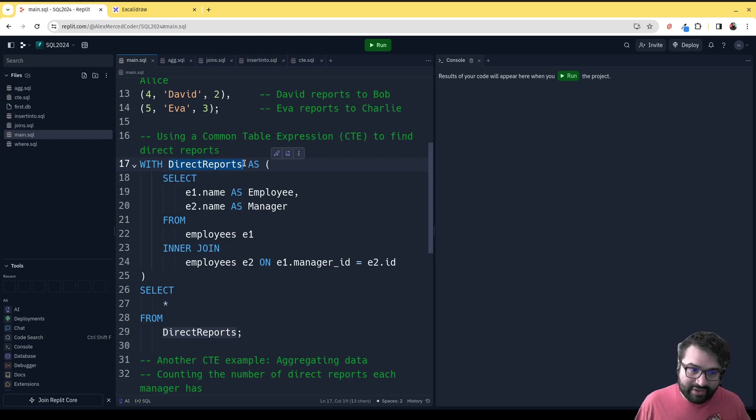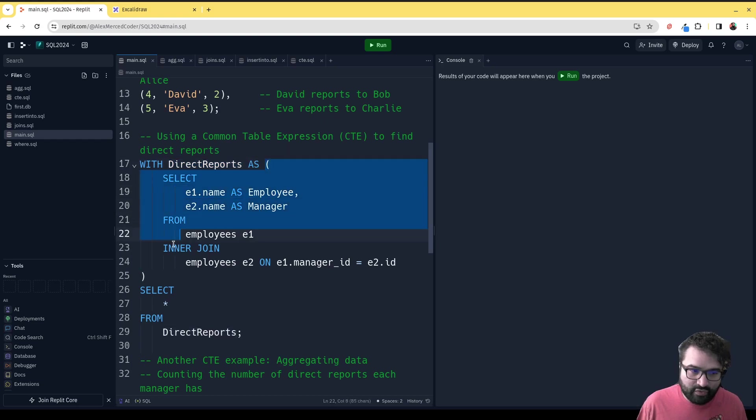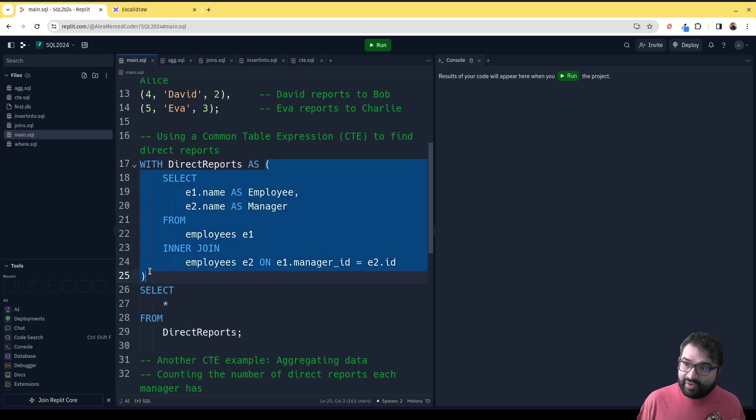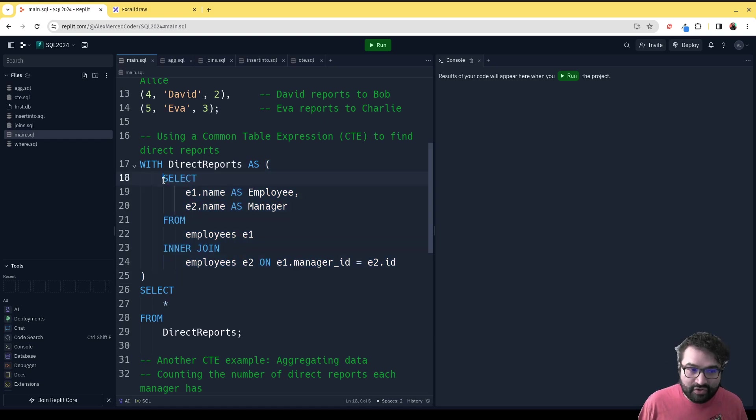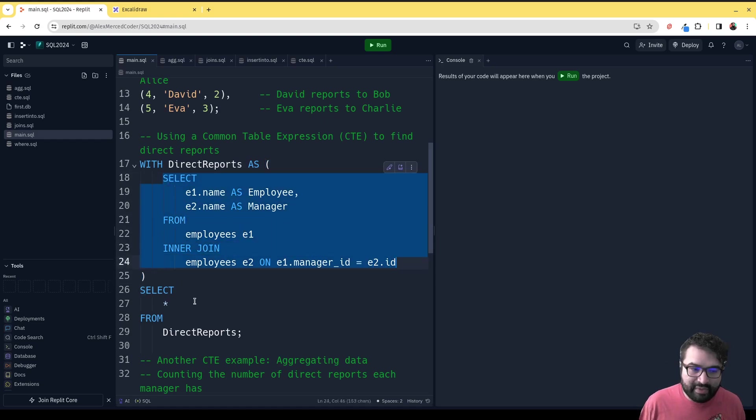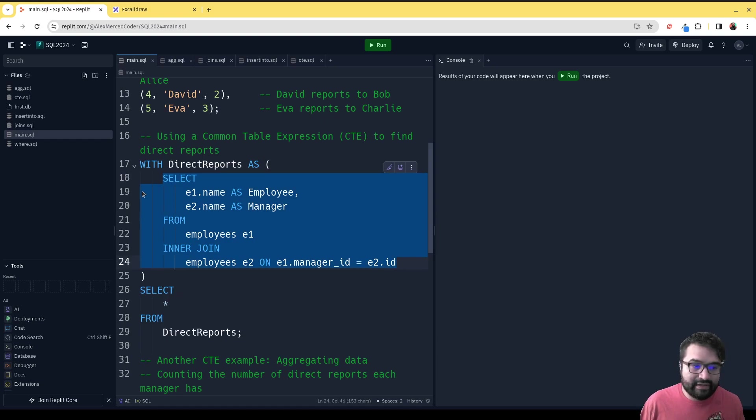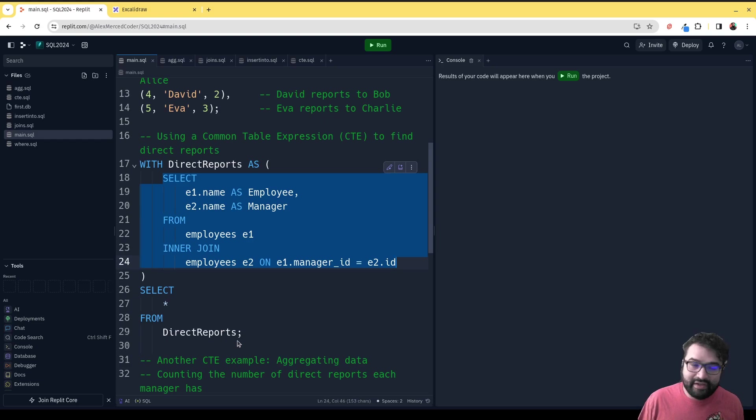With DirectReports AS—this query is going to run and whatever the results of this query is becomes DirectReports for the next query that comes up. This all is really one query that's being executed, but the idea is that you can now use this here.